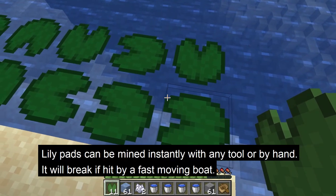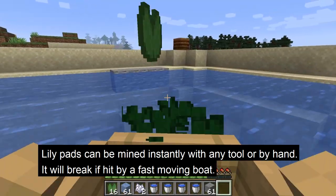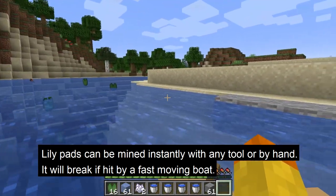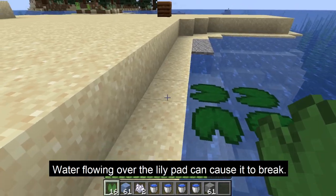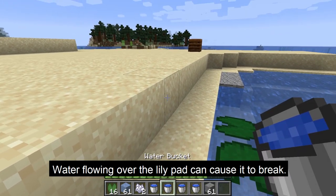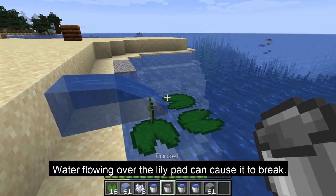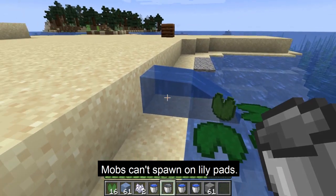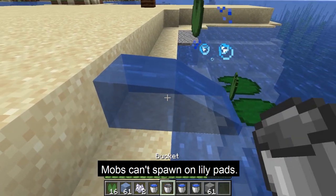Lily pads can be mined instantly with any tool and will break if you hit it with a boat at high speed. Lily pads can also break and drop as an item if water flows over them. Mobs can also not spawn on lily pads.